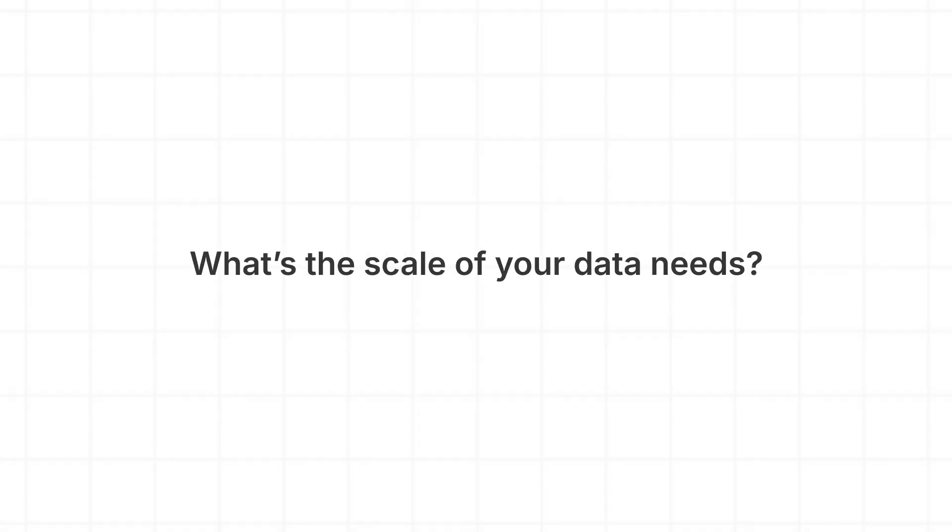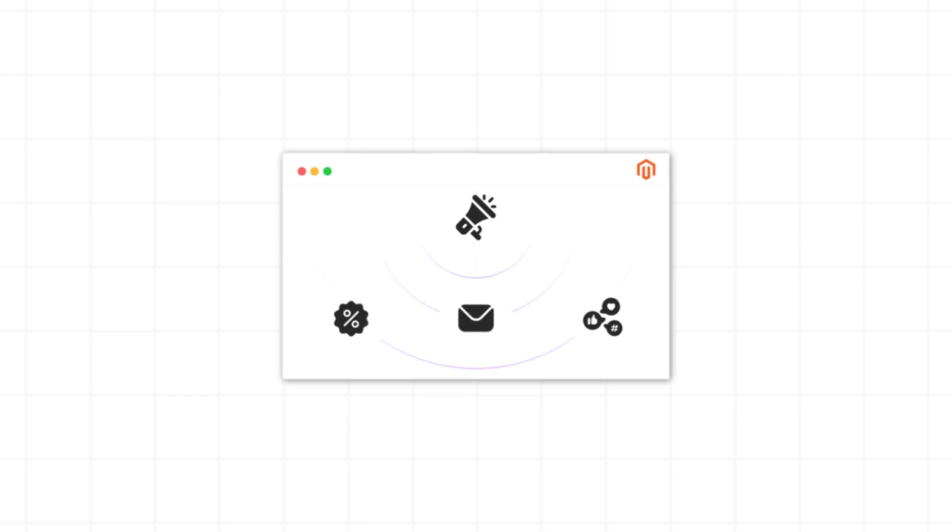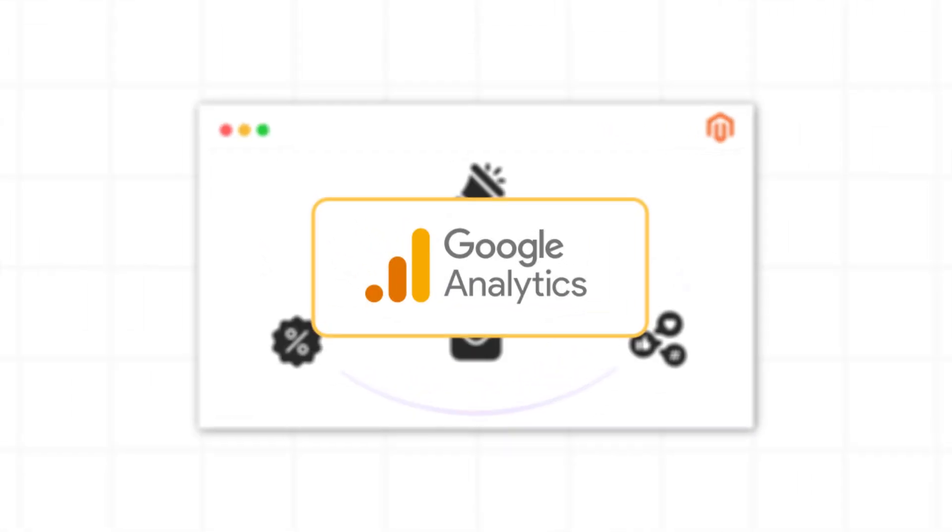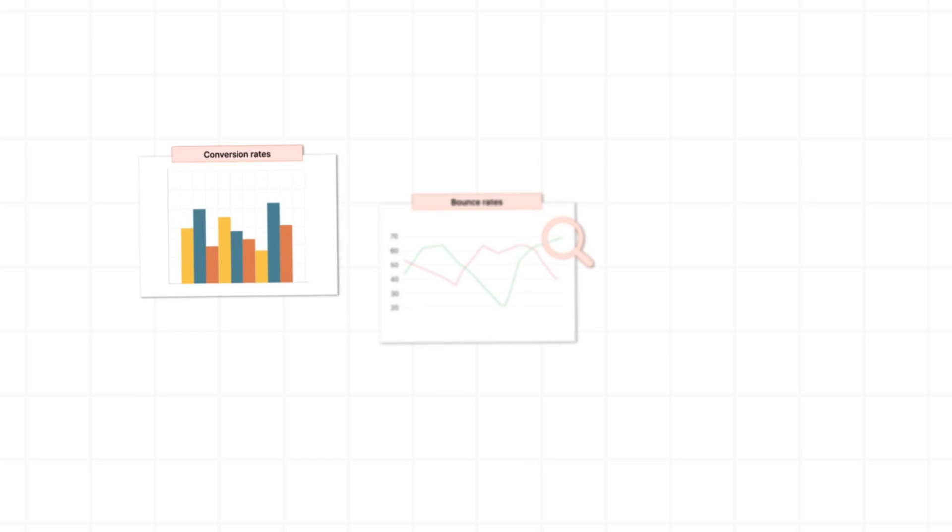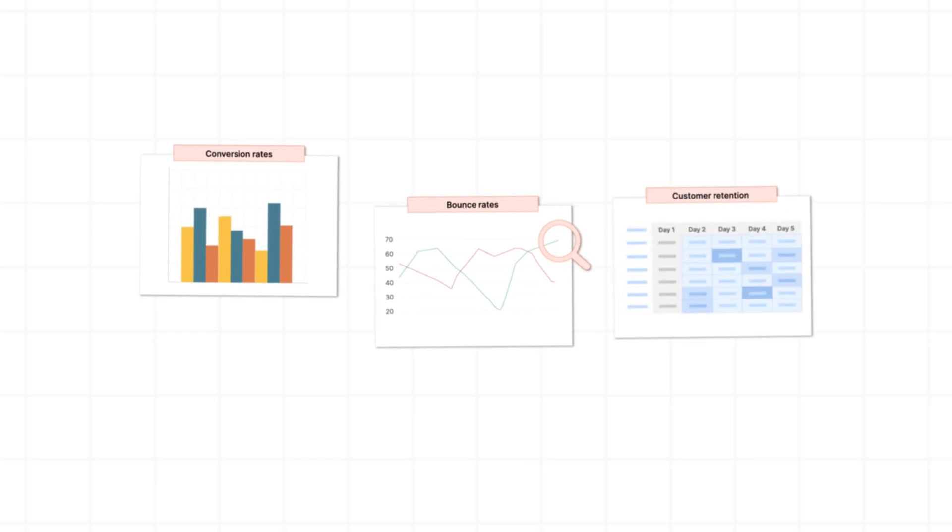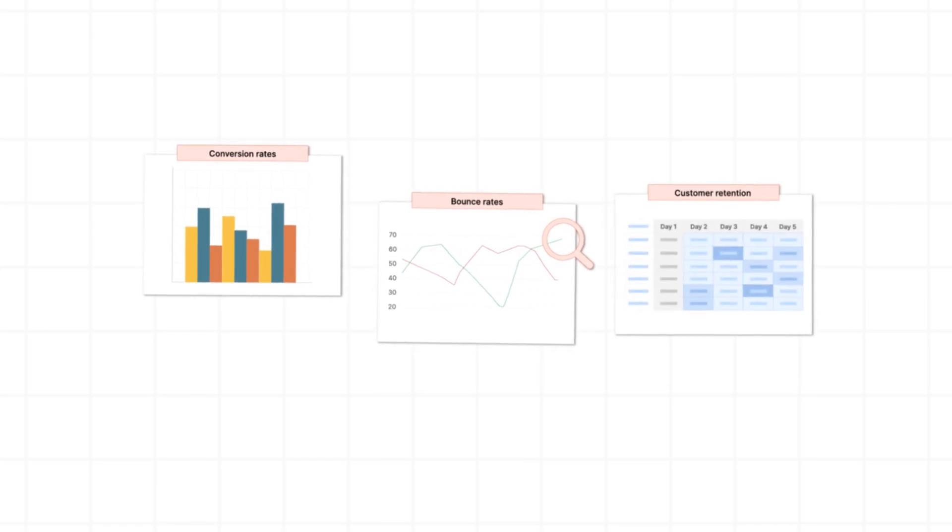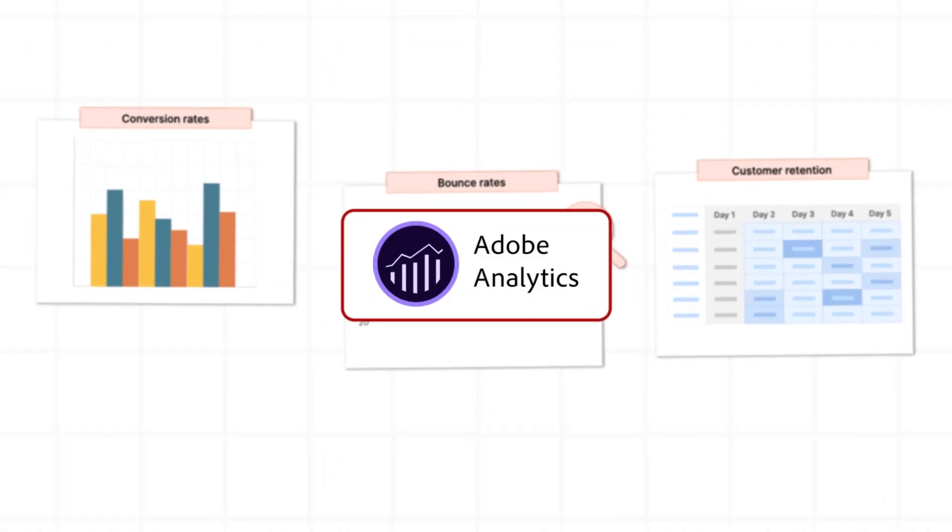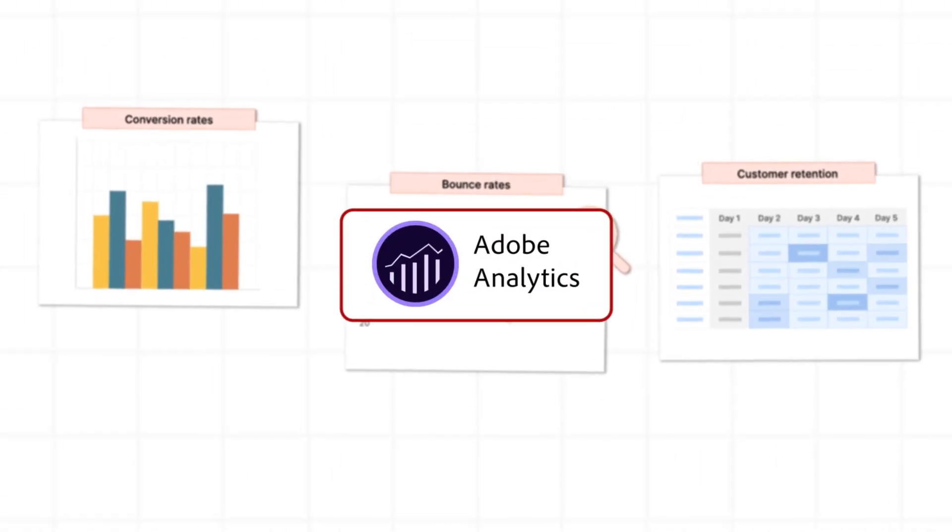So, which one should you choose? What's the scale of your data needs? If you're tracking basic website performance or marketing campaigns, Google Analytics is efficient and cost-effective. If you require granular insights for a multi-channel enterprise, Adobe Analytics offers unmatched depth.